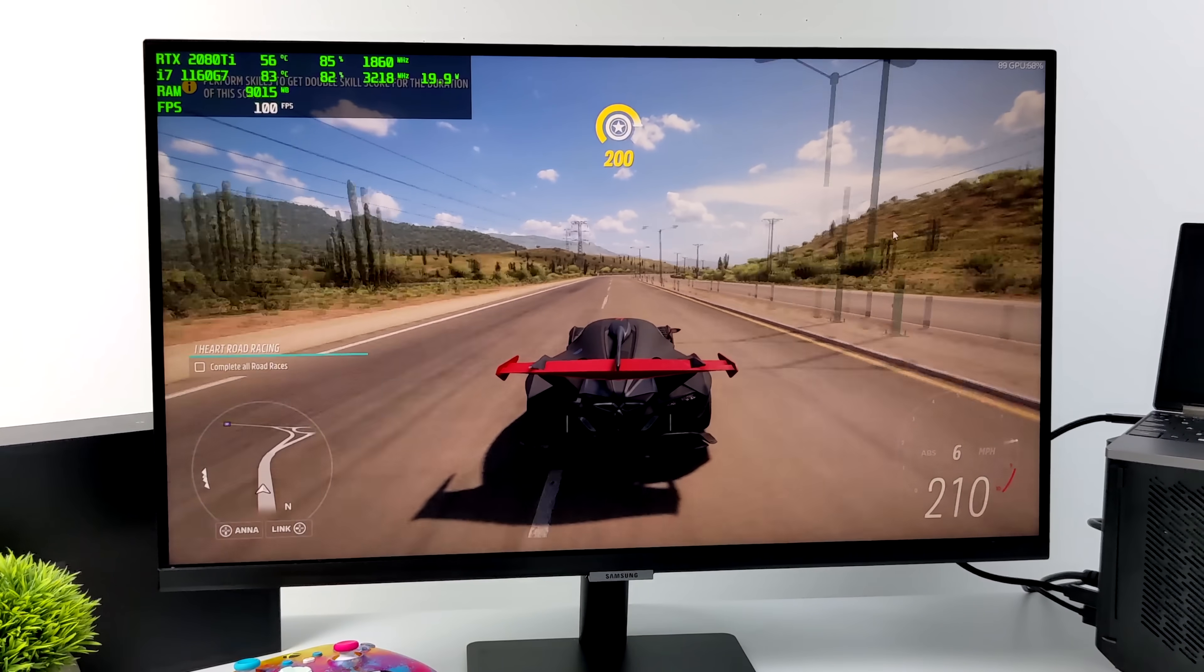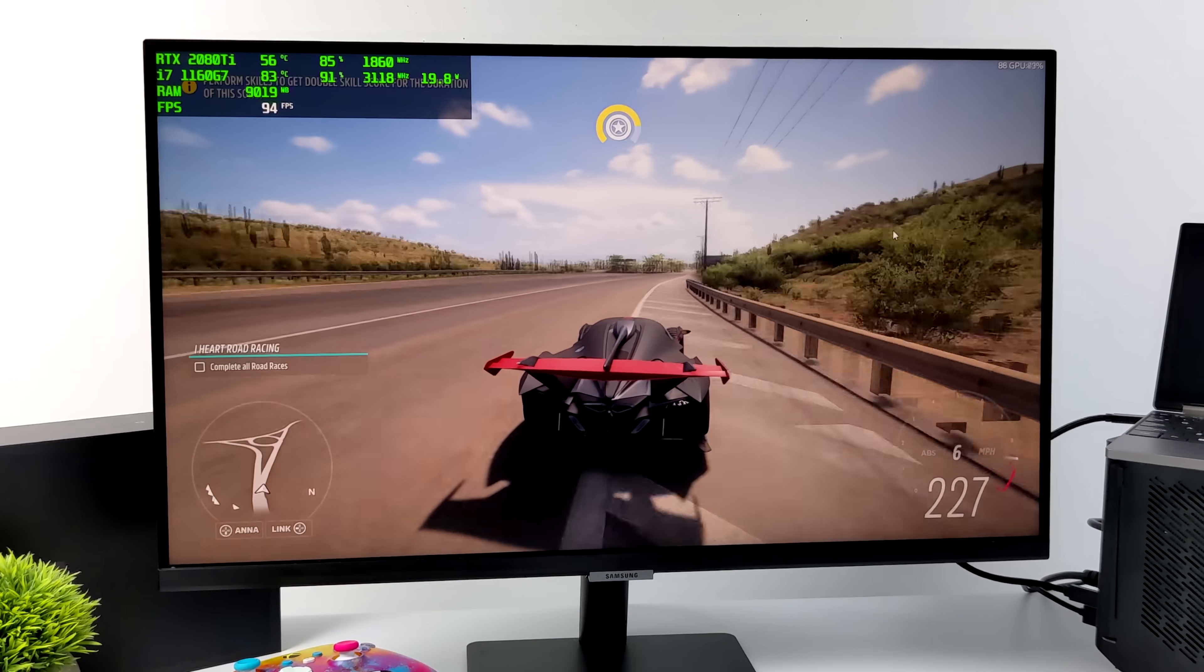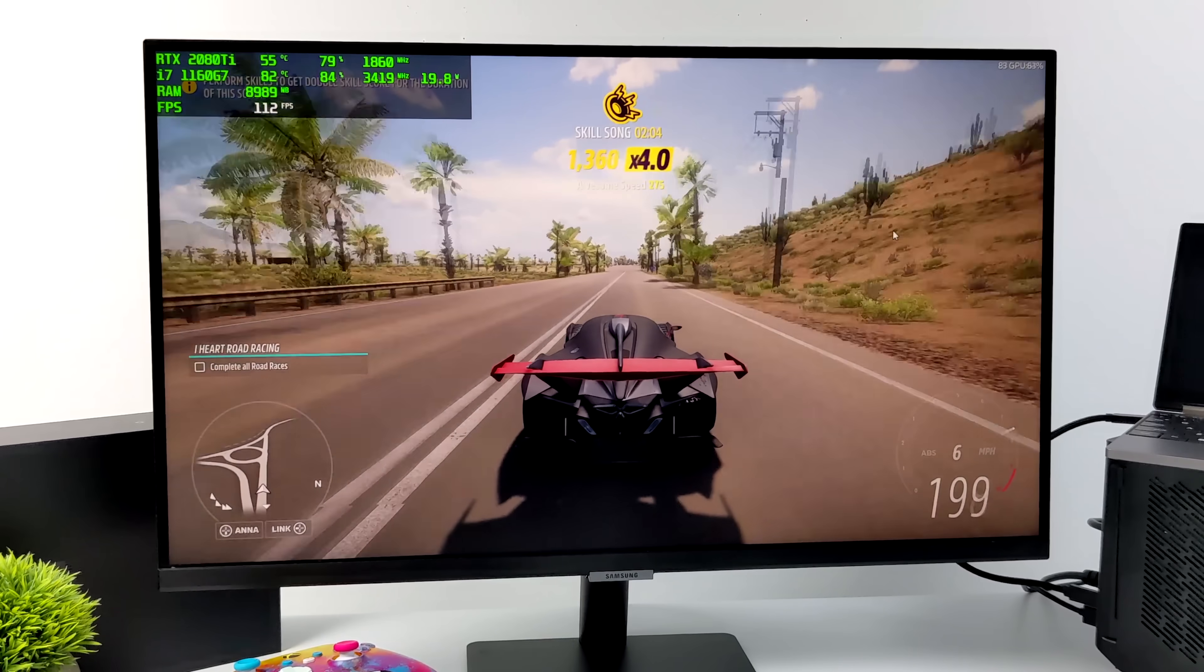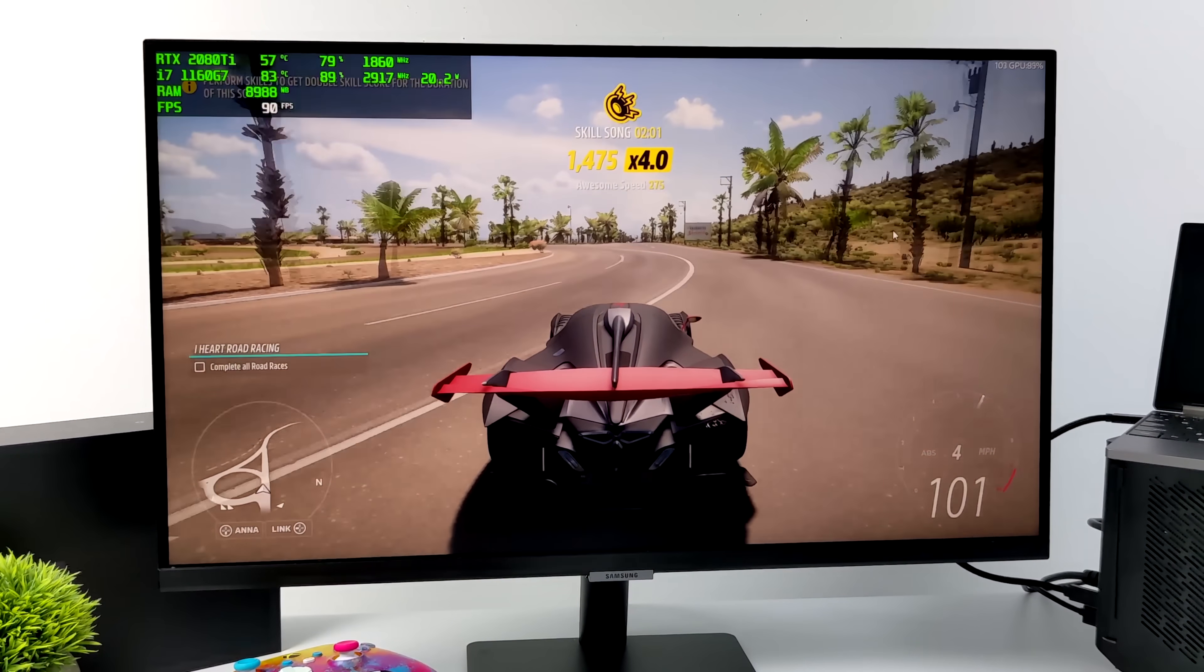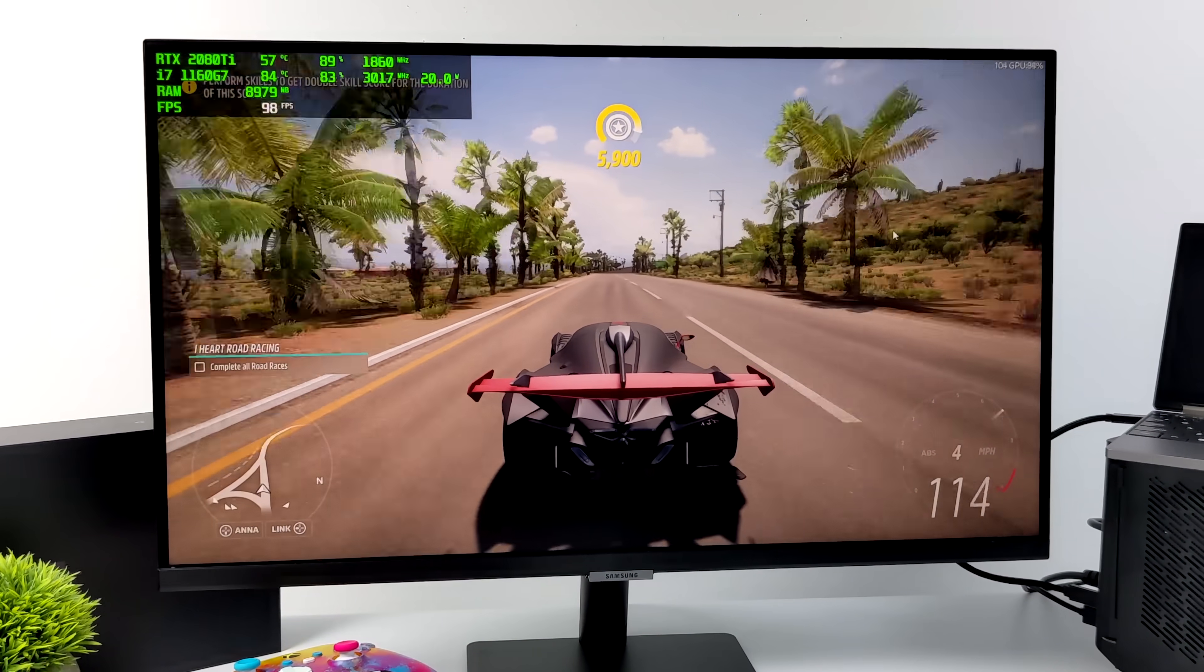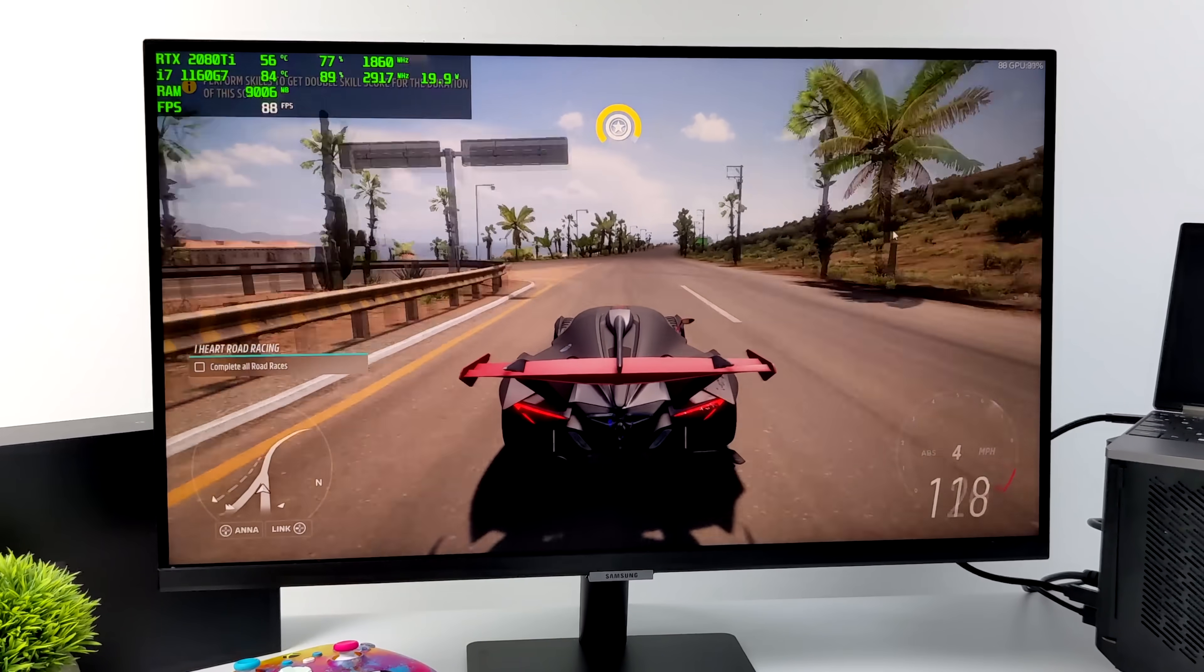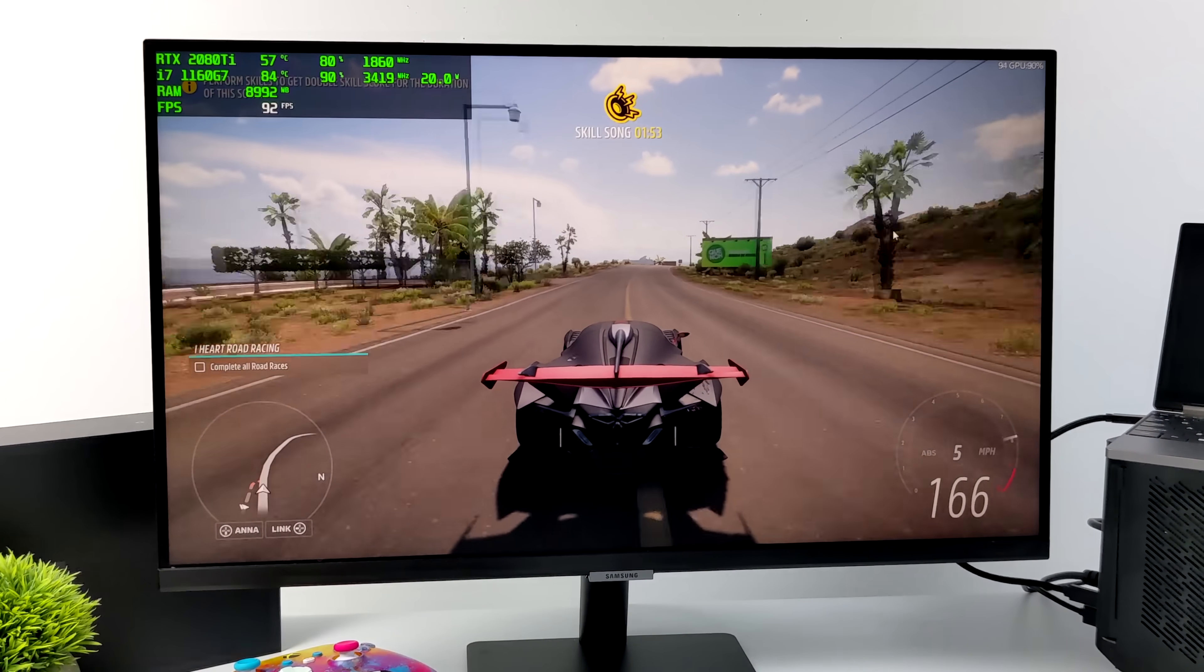So here it is. 1080p ultra settings. We're getting an average of around 92 fps with Forza Horizon 5 on this little laptop with the eGPU connected. But keep in mind, I mean, this is definitely overkill for this 1160G7. We're definitely bottlenecking this 2080 Ti even over Thunderbolt 3. So I would go with something like a 1660 or even a 1650 would pair up really well with this CPU.